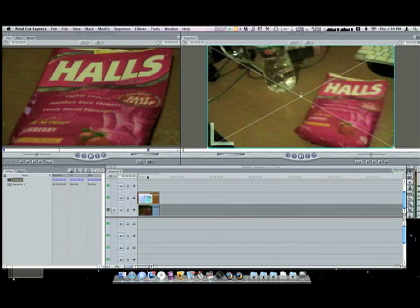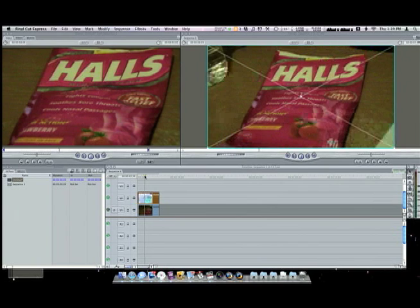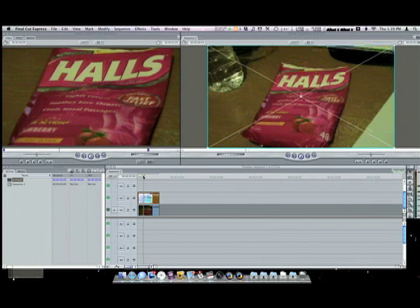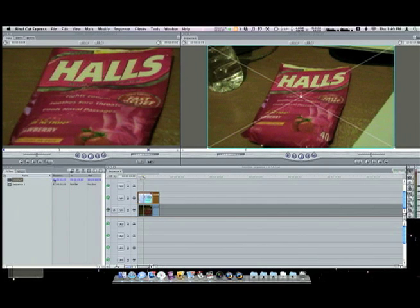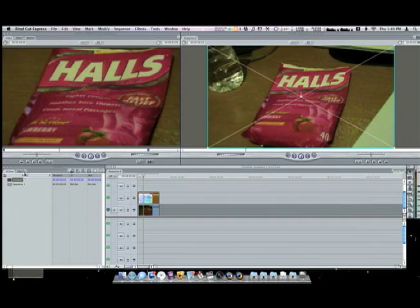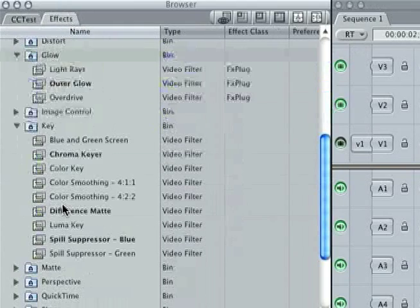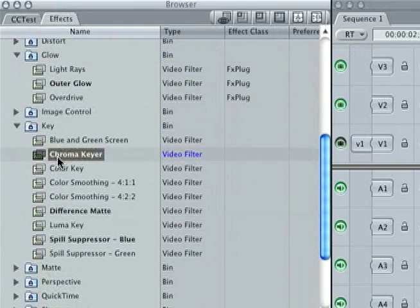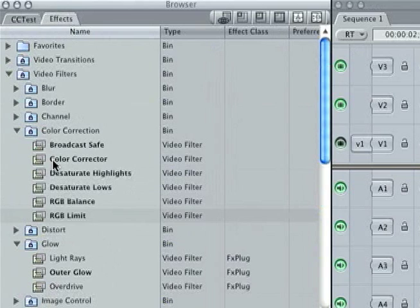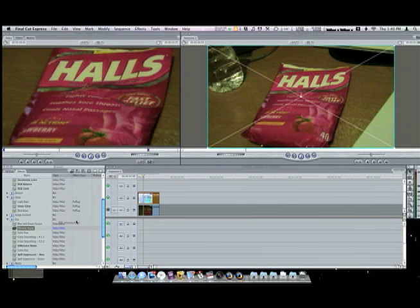We want to key out all that red, which is why we want a distinct color from everything else. In order to do that you need to throw a chroma key layer on, so go to your effects tab, go down to chroma key which is in the keys under video filters, and throw that onto the top layer.